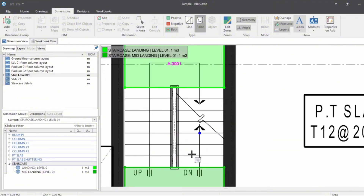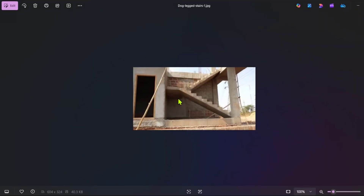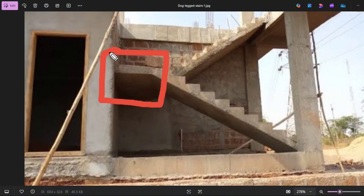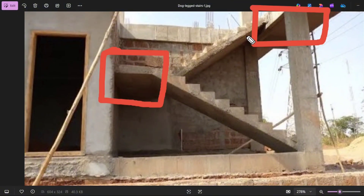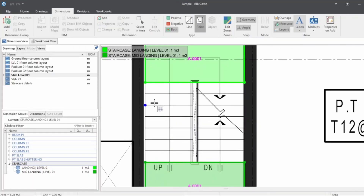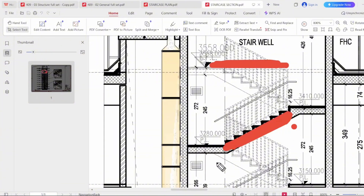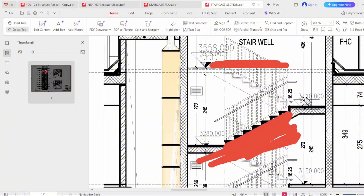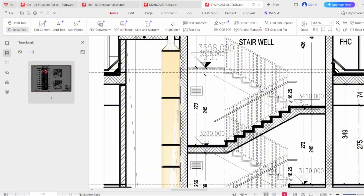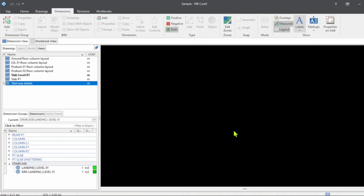Let's move on to the waist slab. Now we know the volume of the landing and mid-landing components, so let's measure the waist slab. For the waist slab, in the plan it is straight but in section it is sloped. The plan measurements will differ from the section because it is sloped — so the length of the waist slab will differ if you mark on the plan instead of the section. Here we don't have structural sections, and it's not recommended to mark anything on an architectural drawing unless necessarily needed. So we don't have structural typical details for the waist slab continuation.